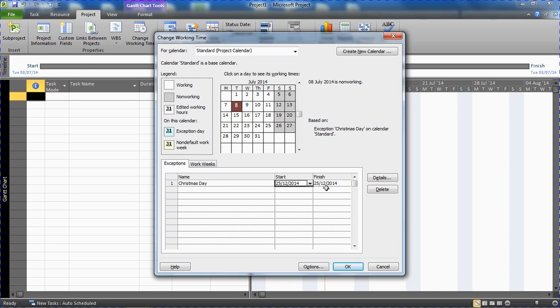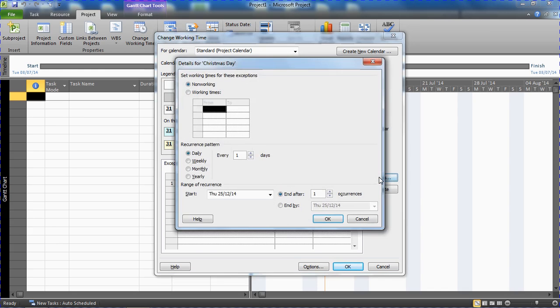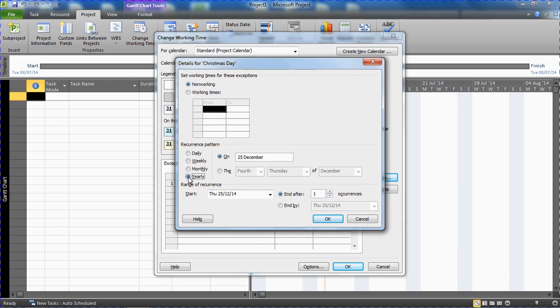So I'm going to go for this Details button on the right hand side where it has already been chosen as non-working time. But I'm going to select a recurrence pattern and choose Yearly, so you recognize that this happens on the same day every year.